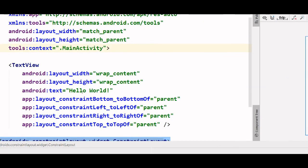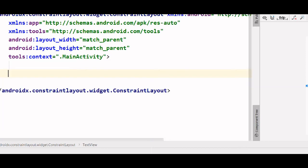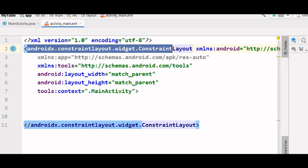Now let's remove this text view we don't need that. Now let's change this to RelativeLayout.